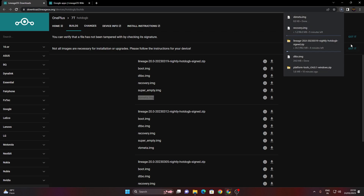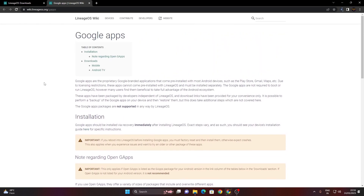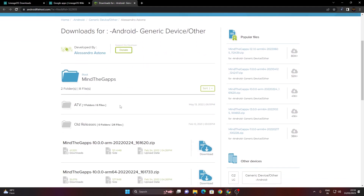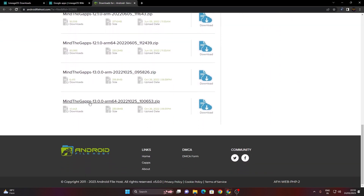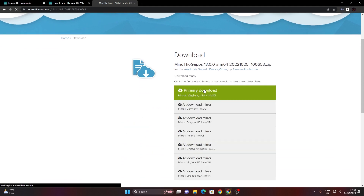Wait until all these files get downloaded. Then move on to the second link where you can download Google Apps for your LineageOS, as it doesn't come with Google Apps installed. On the GApps website, click on LineageOS 20 Android 13, then click on MindTheGapps. It will take you to another website — scroll down until you find MindTheGapps 13 ARM64 and click download, then click 'click here to start download', and finally click on primary download.